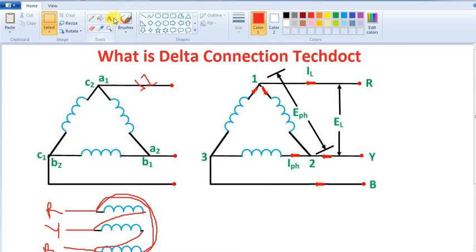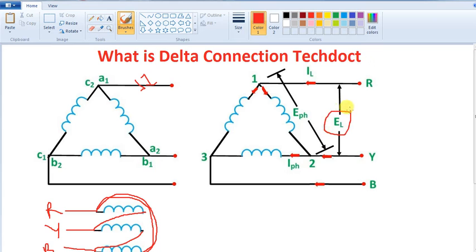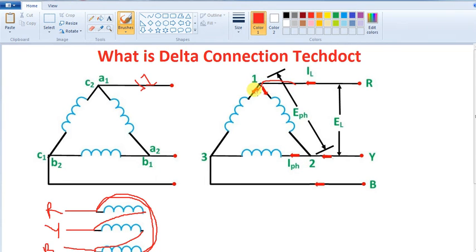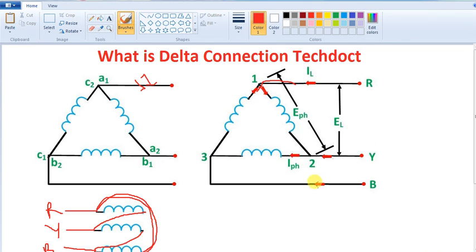Let's talk about notation. Line voltage is El, phase voltage is phase voltage. Line voltage equals phase voltage. Current is the same. So if you look at the voltage, this is a normal delta connection.